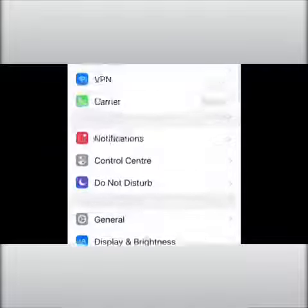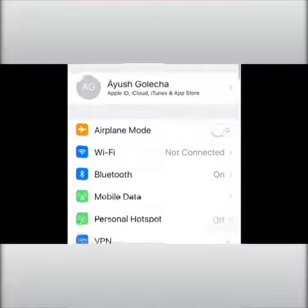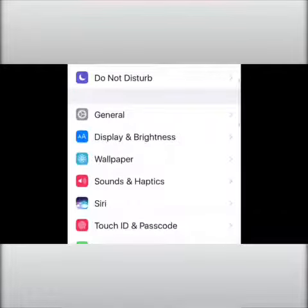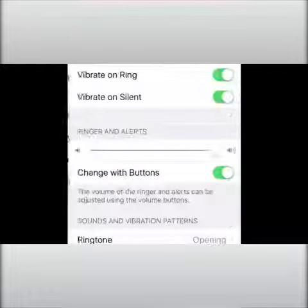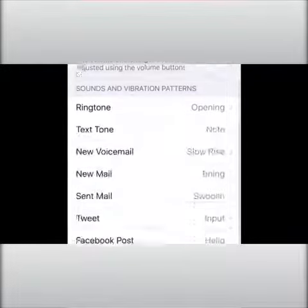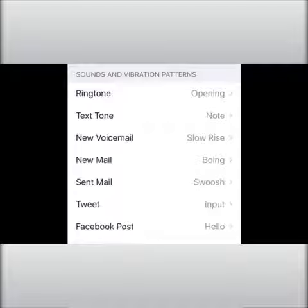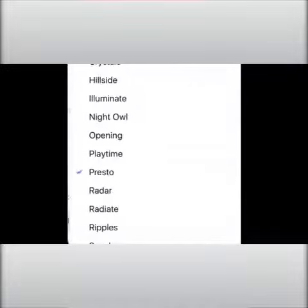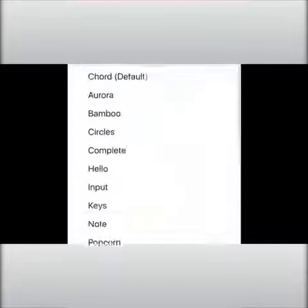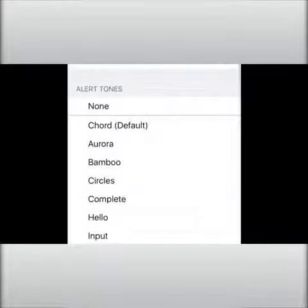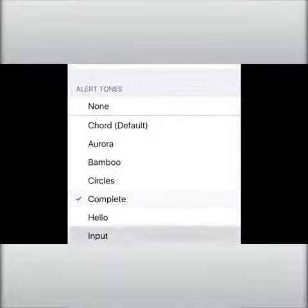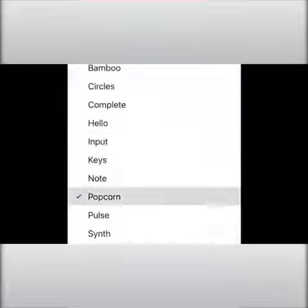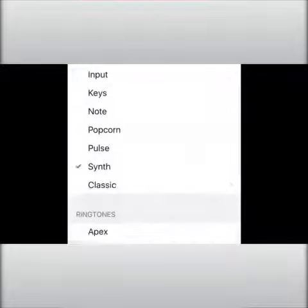For that, you have to go to Settings. In Settings, go into Sound Settings, then go to Calendar Alert. Here you can see many sounds, and by clicking any of them the sound gets activated.